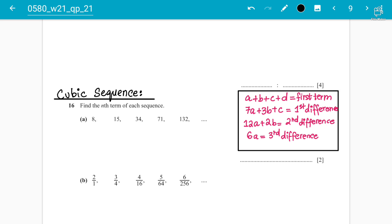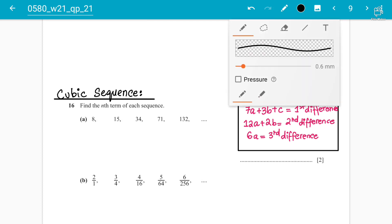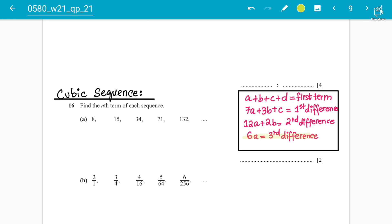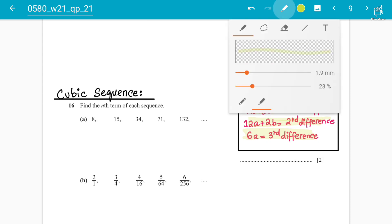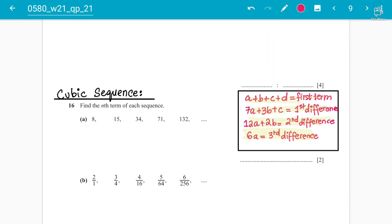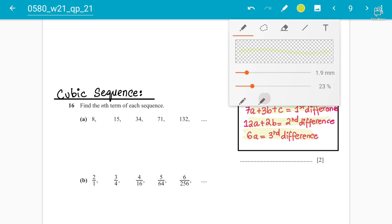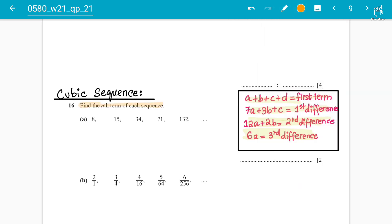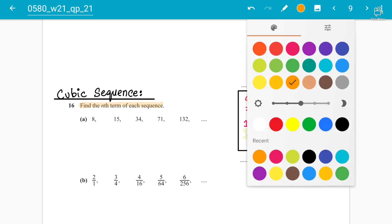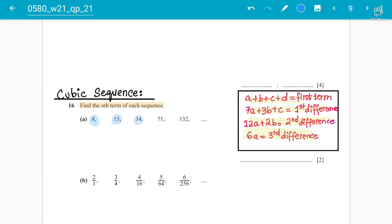First, how do you judge when it's a cubic sequence, and secondly, what are the formulas? I've already written the formulas that you must memorize to get the correct answers. This is again from 2021 October/November Paper 2 Variant 1 — all the questions I'm discussing are from 2021 topical past papers. We have to find the nth term. This is a common Paper 2 question. The sequence given is: 8, 15, 34, 71, 132.